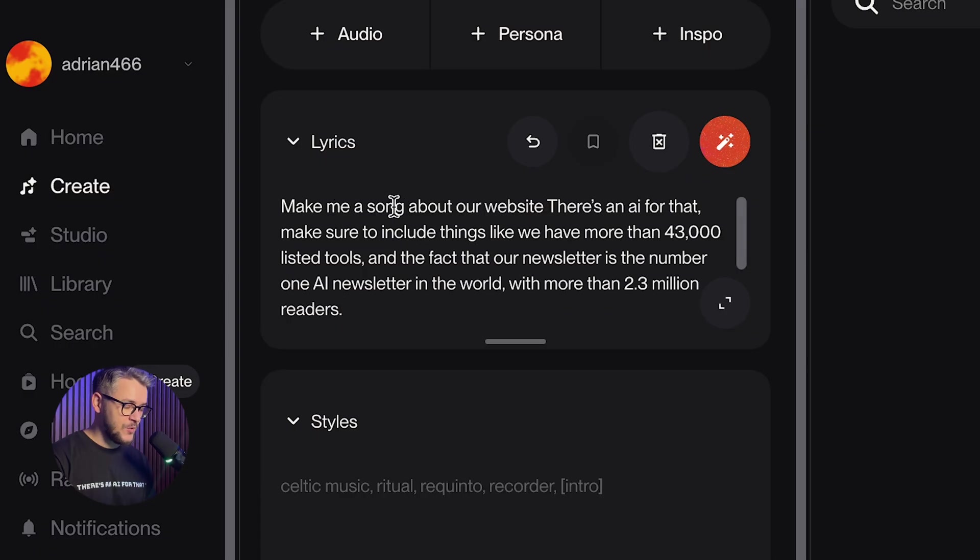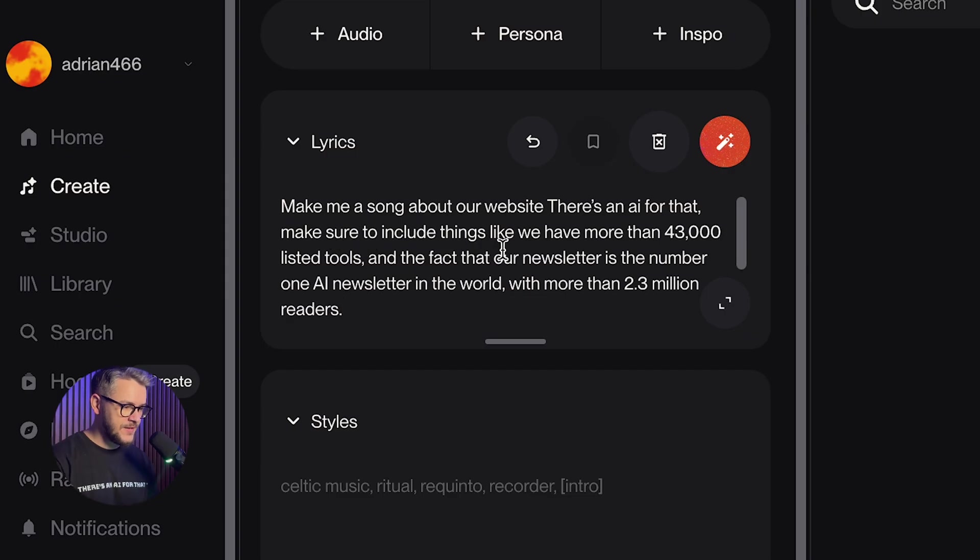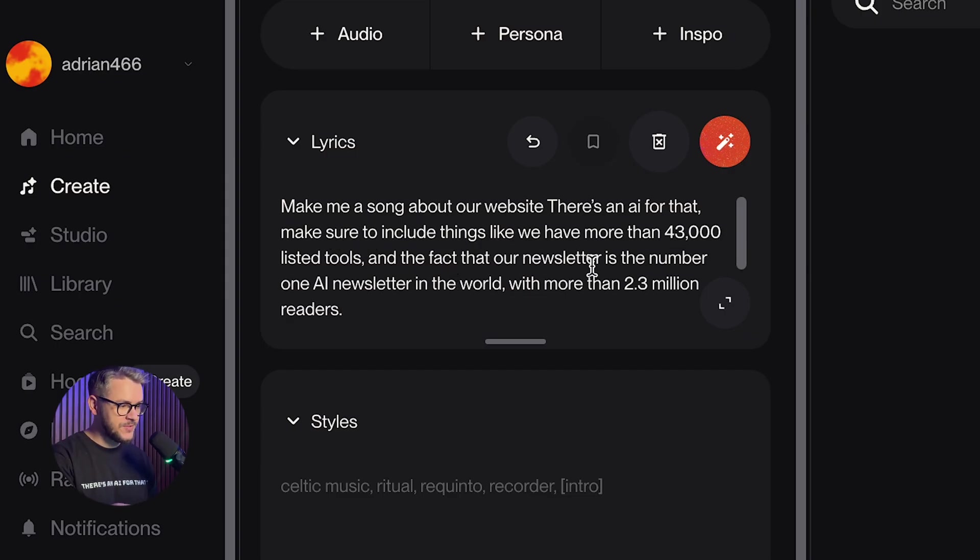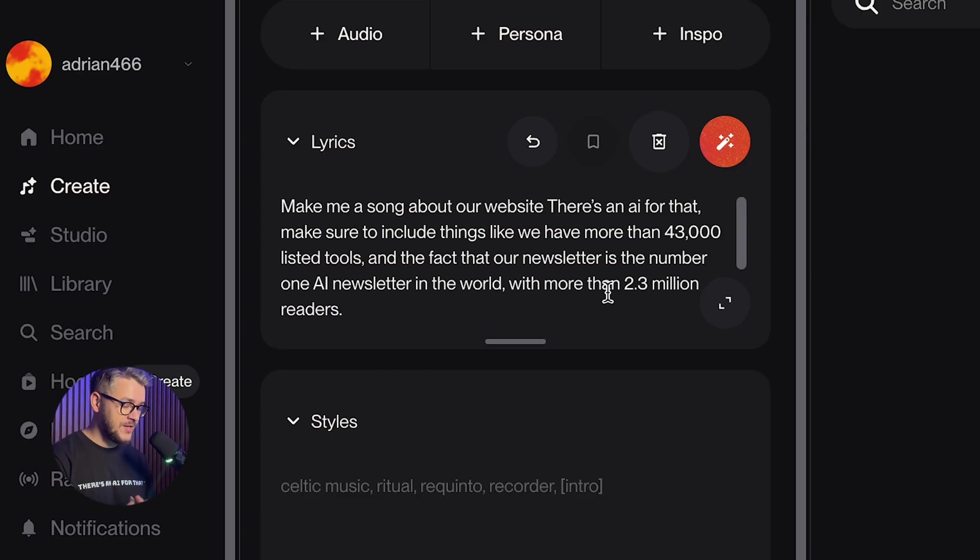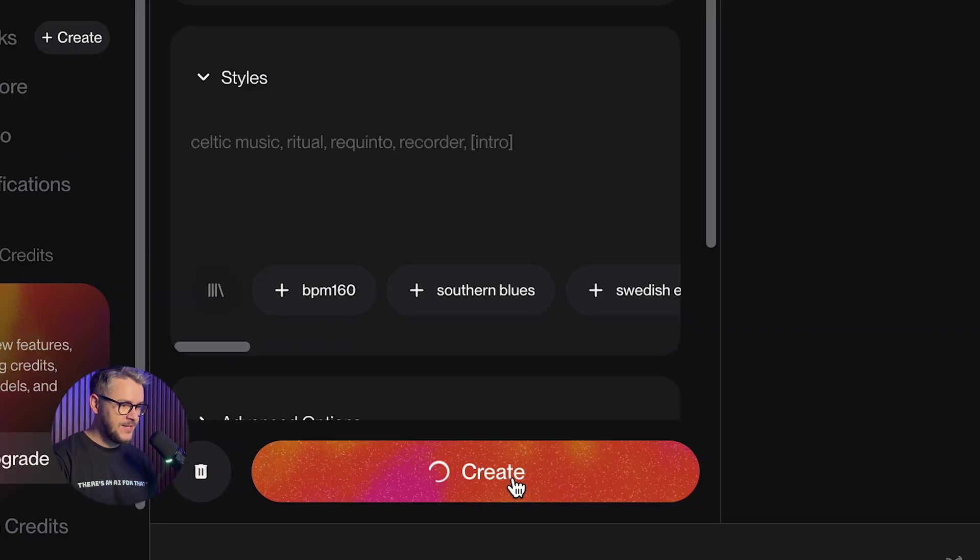Make me a song about our website. There's an AI for that. Make sure to include things such as we have more than 43,000 listed tools, and the fact that our newsletter is the number one AI newsletter in the world with more than 2.3 million readers. Click create, and this is the song.